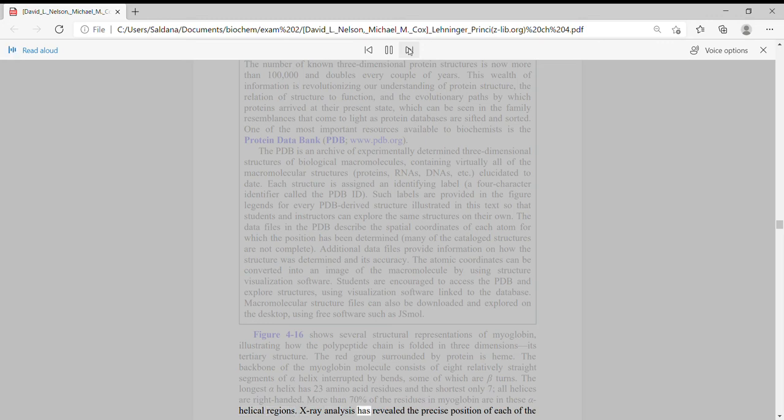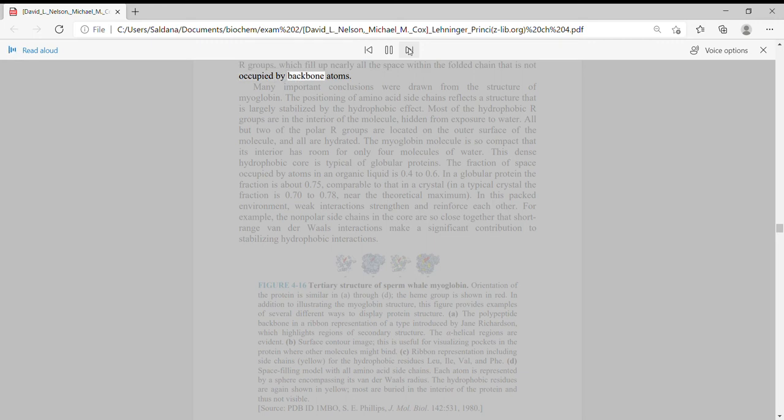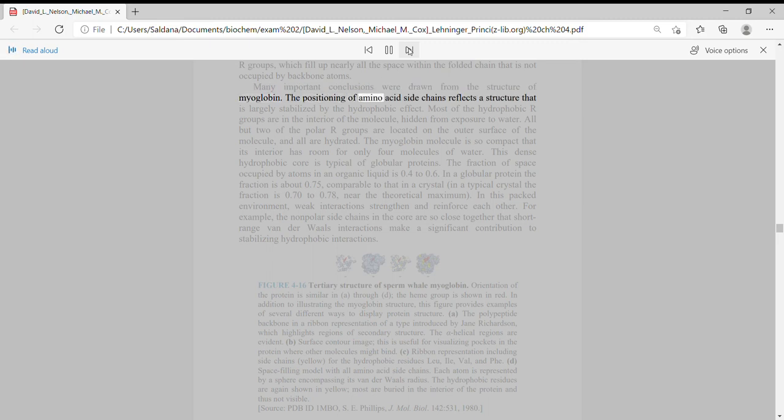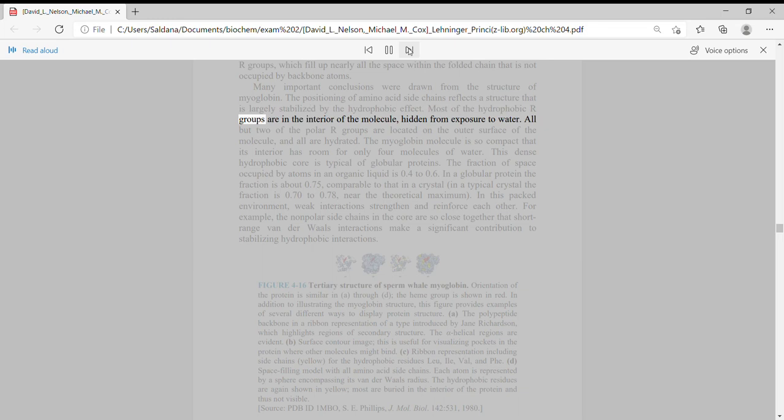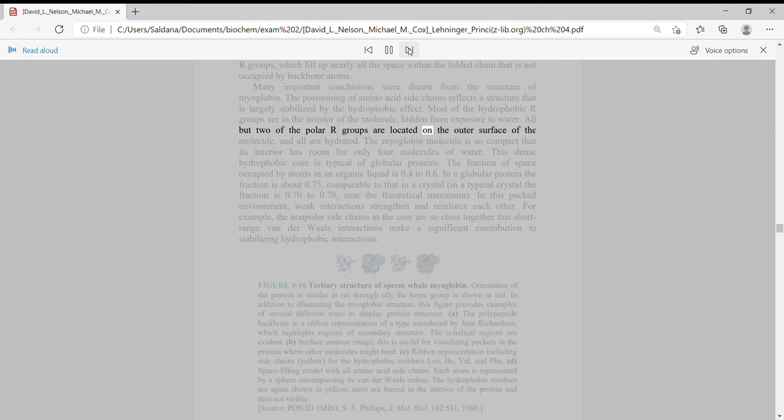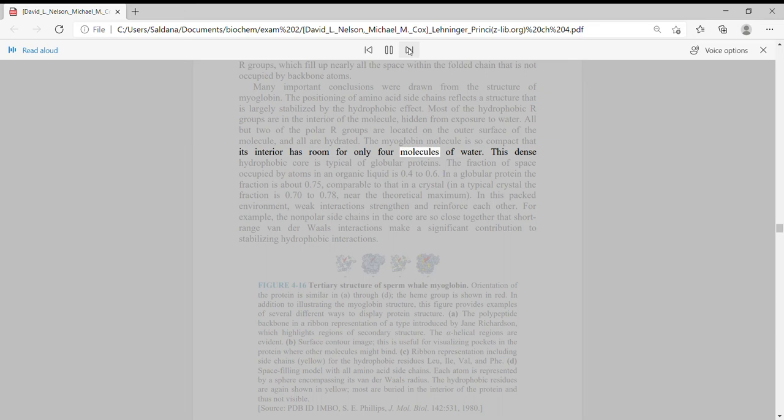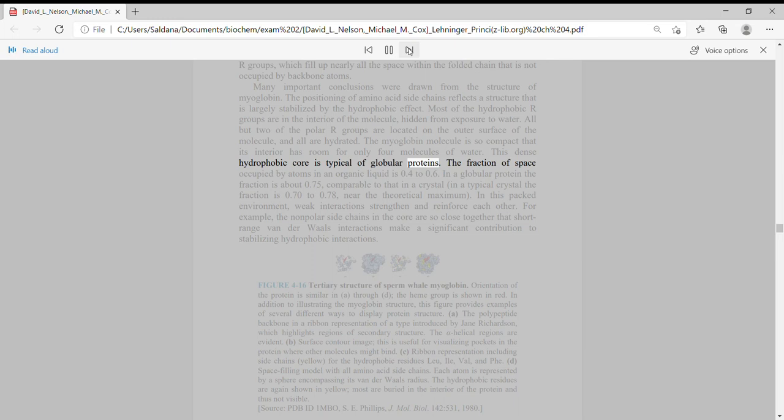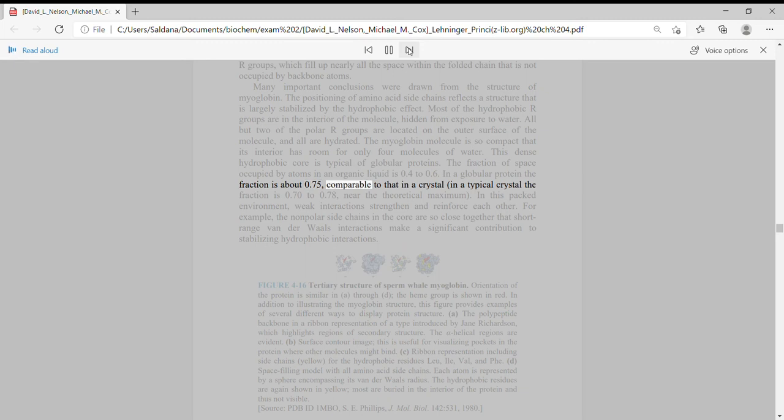X-ray analysis has revealed the precise position of each of the R groups which fill up nearly all the space within the folded chain that is not occupied by backbone atoms. Many important conclusions were drawn from the structure of myoglobin. The positioning of amino acid side chains reflects a structure that is largely stabilized by the hydrophobic effect. Most of the hydrophobic R groups are in the interior of the molecule, hidden from exposure to water. All but two of the polar R groups are located on the outer surface of the molecule, and all are hydrated. The myoglobin molecule is so compact that its interior has room for only four molecules of water. This dense hydrophobic core is typical of globular proteins.